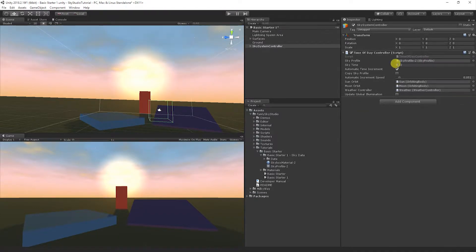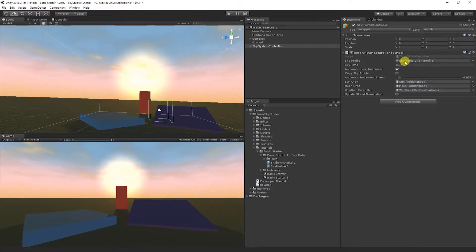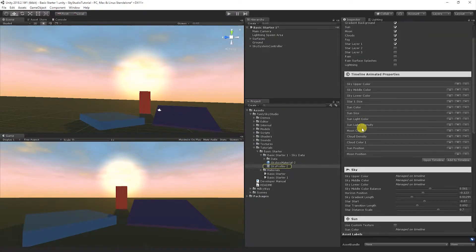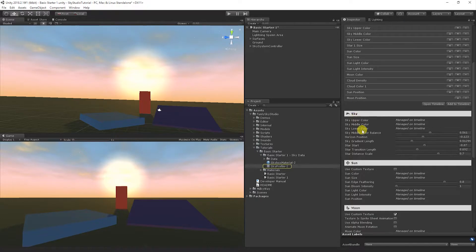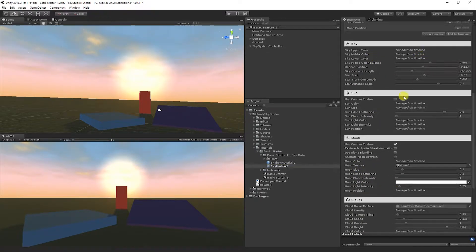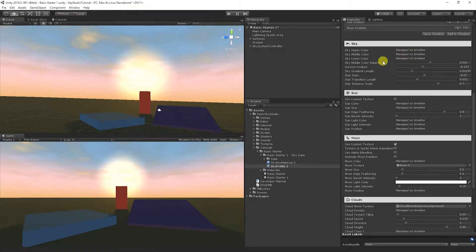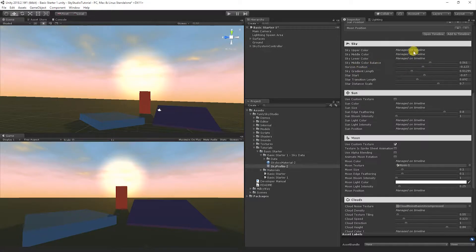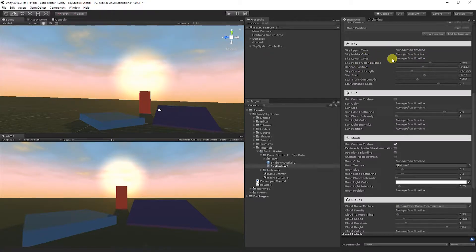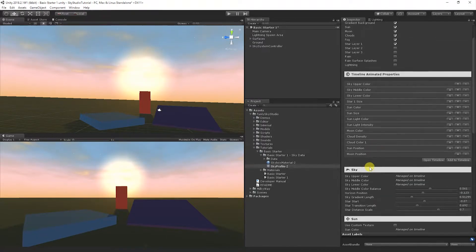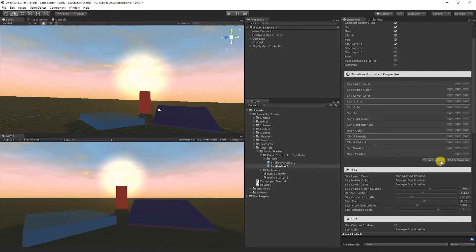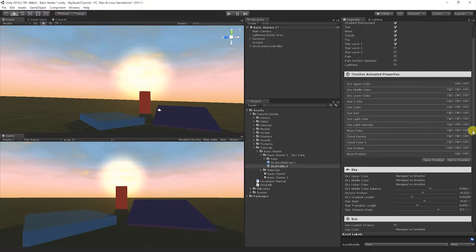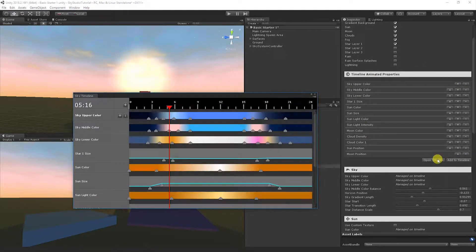Now that we've seen how this works, let's take a quick peek at the sky profile. You'll notice some properties are no longer managed here. It says managed on timeline and that's anything that we have multiple values for. We can't really represent it anymore just by having the one color for the sky.